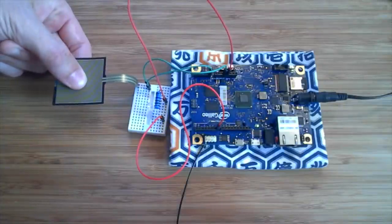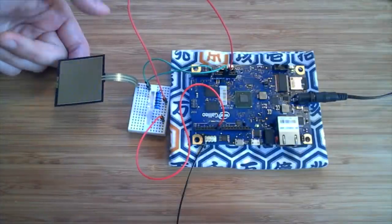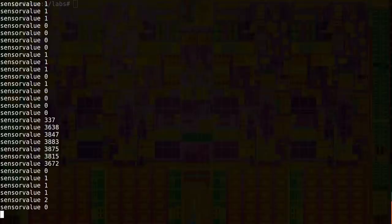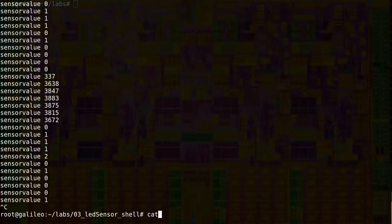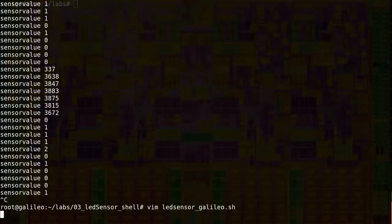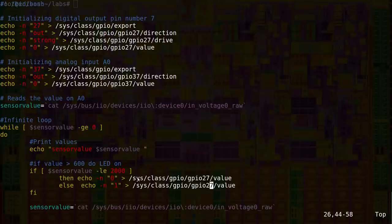This is the same behavior as in lab 2. That's a good thing. Now, let's look at the script. As often with Linux, it's a matter of finding the right file.